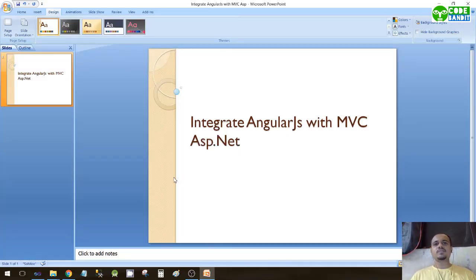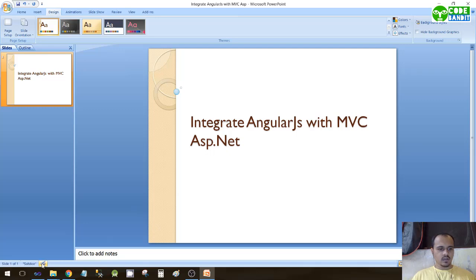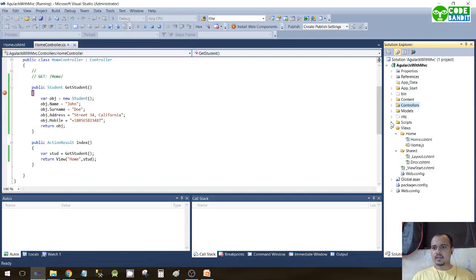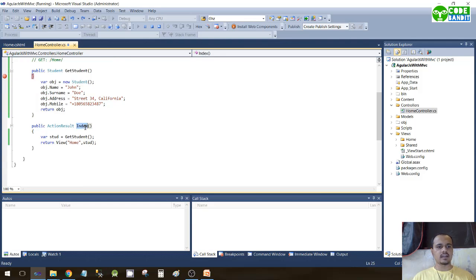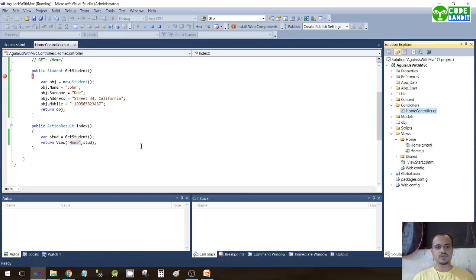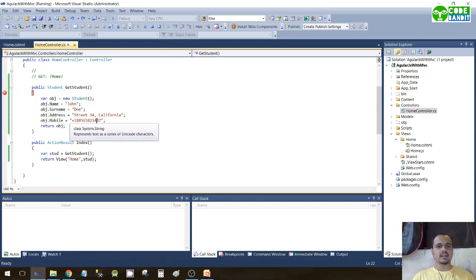Hello guys, welcome to Code Bandit. In this tutorial we'll see how to integrate AngularJS with MVC ASP.NET. I have already created this demo application, which is quite simple. It consists of a single controller — HomeController — which has its default action Index. There is a Student model, and we have a method called GetStudent which fills the student object with data.